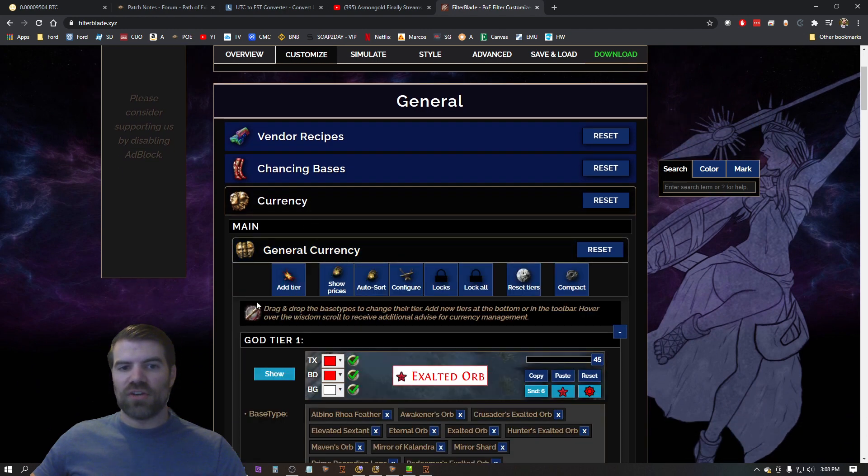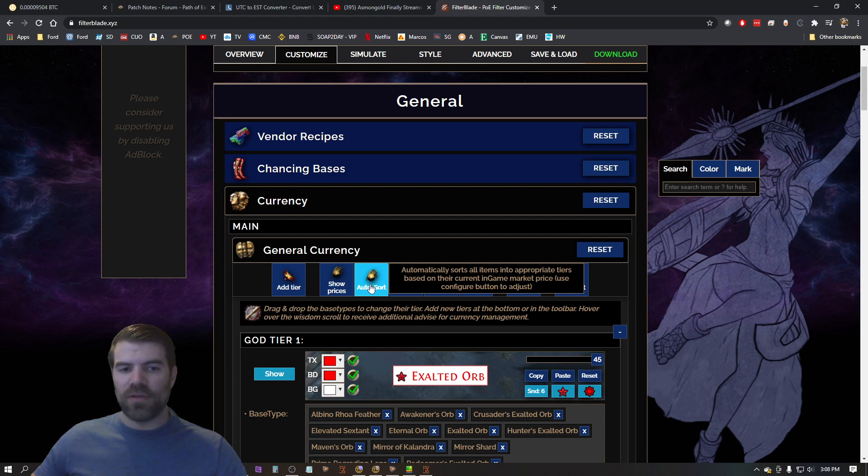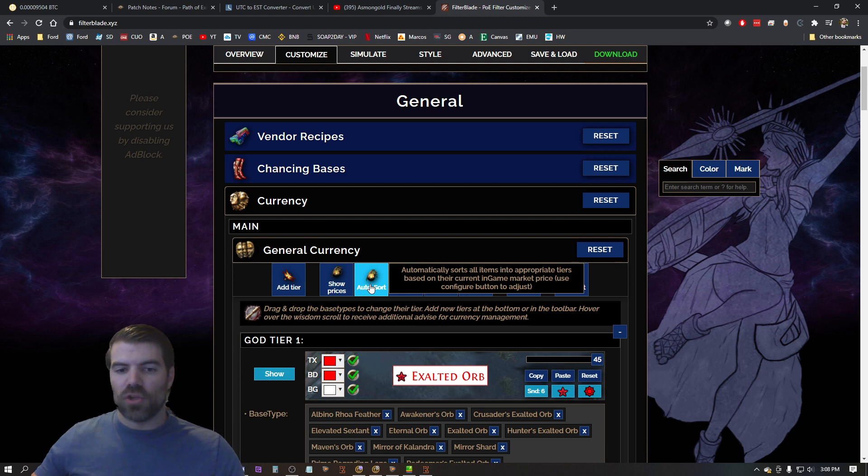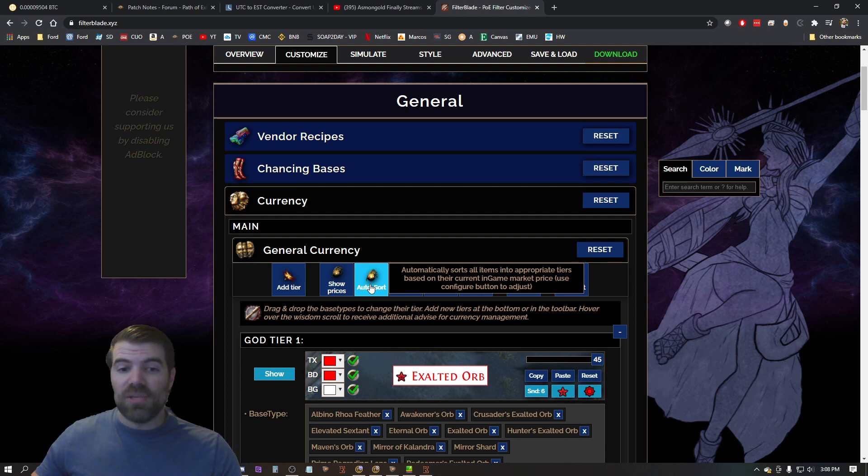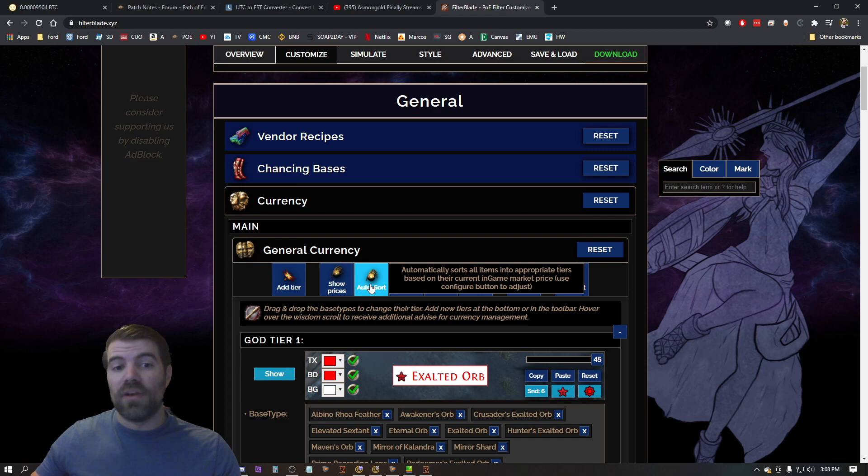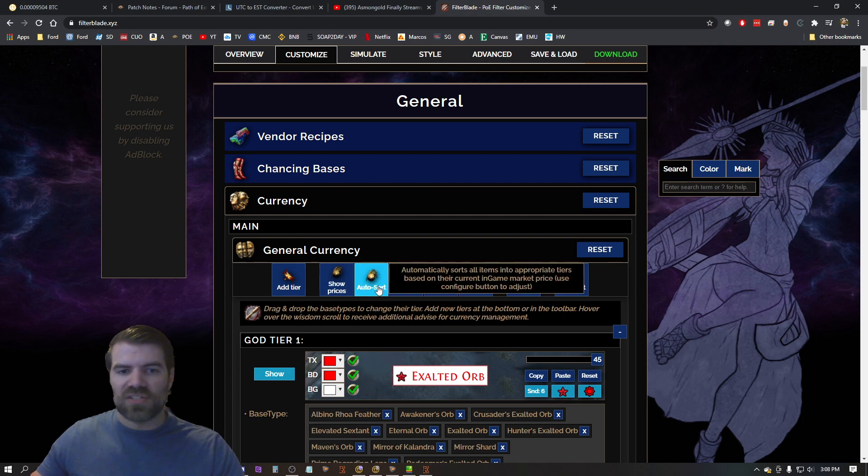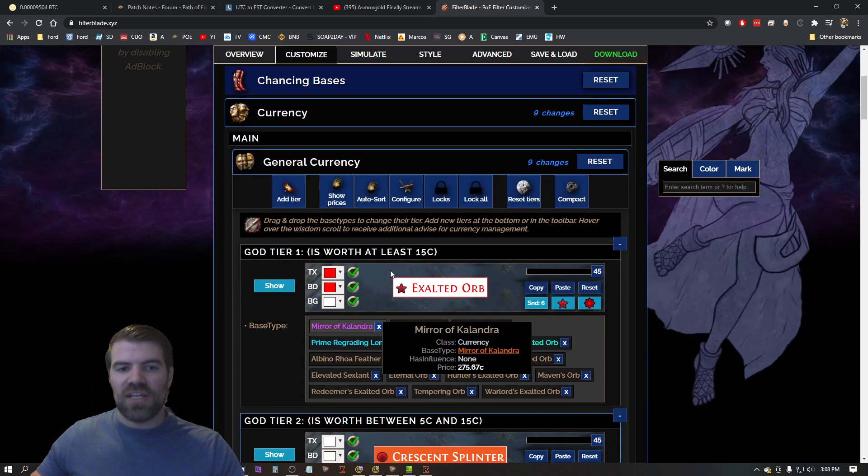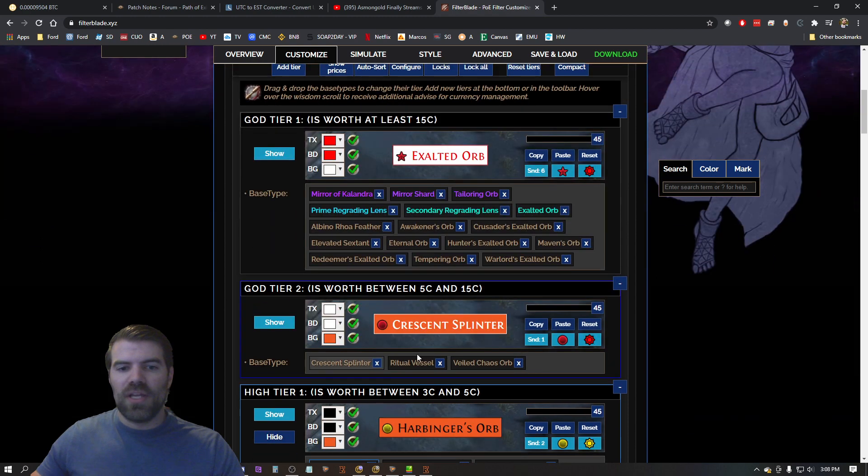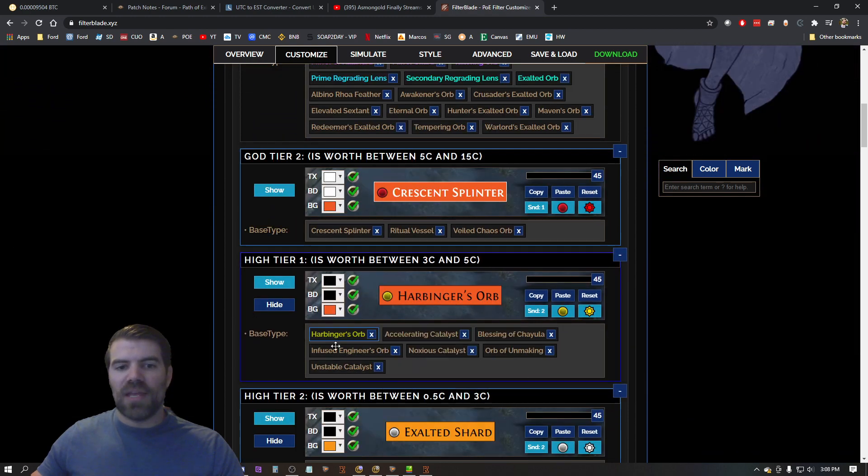I want to go into general currency and I want to hit this auto sort button. This is very important because this will go and choose what currency looks like depending on how rare it is. And if you don't change this by league then it may be outdated and some things that are worth a lot may be shown as not being worth very much. So this is very important. So just press this auto sort button and what it did is it went through and it changed all these categories here for me.